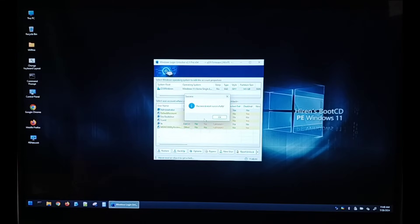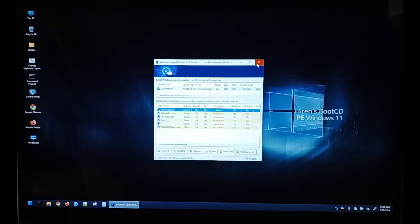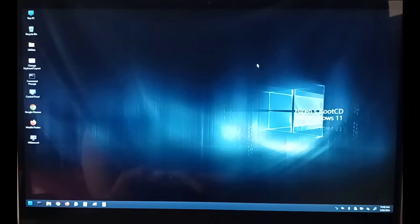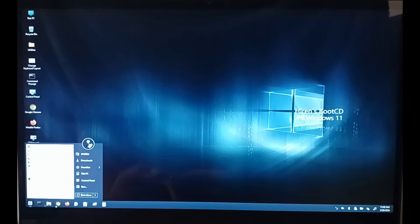Now that is done. Password has been reset successfully. So now you can close down this application and you can restart your Windows again.